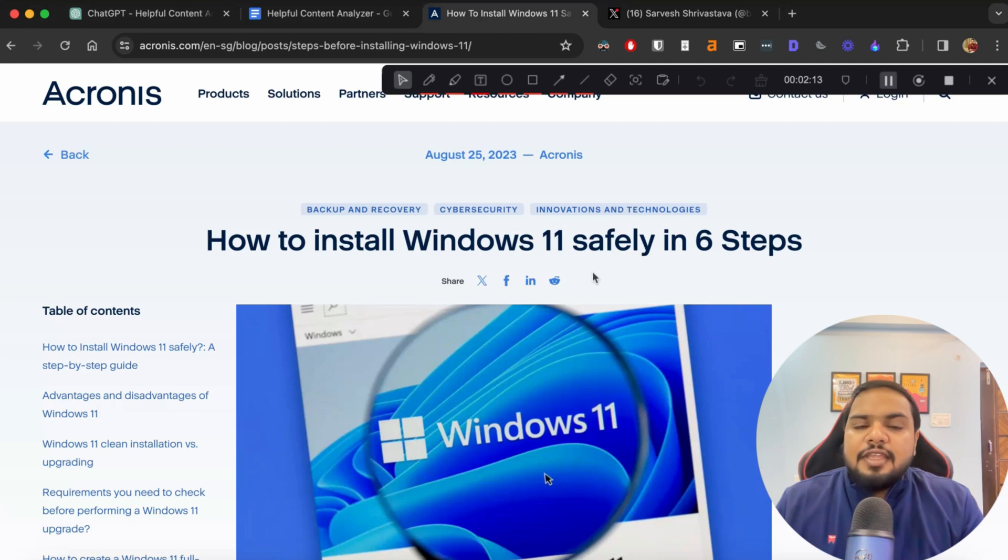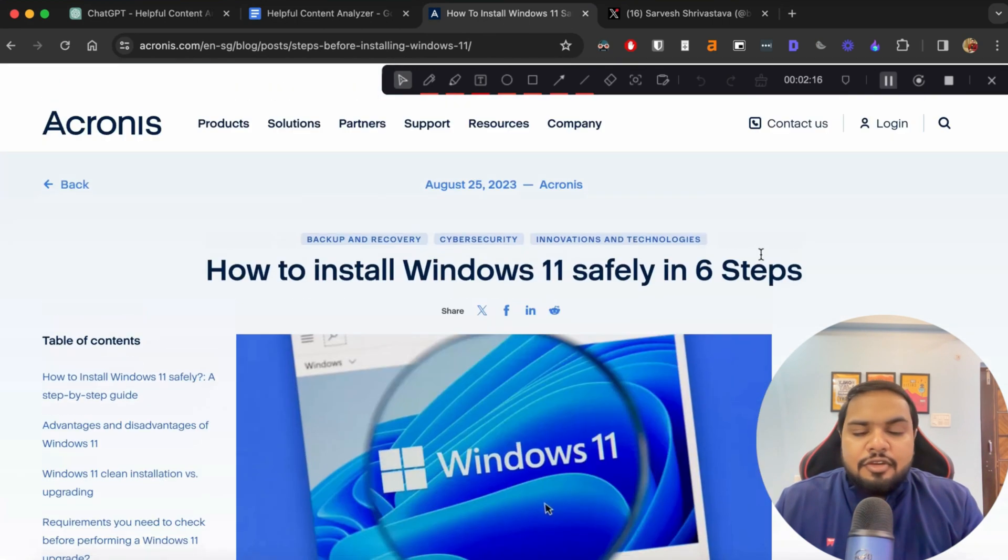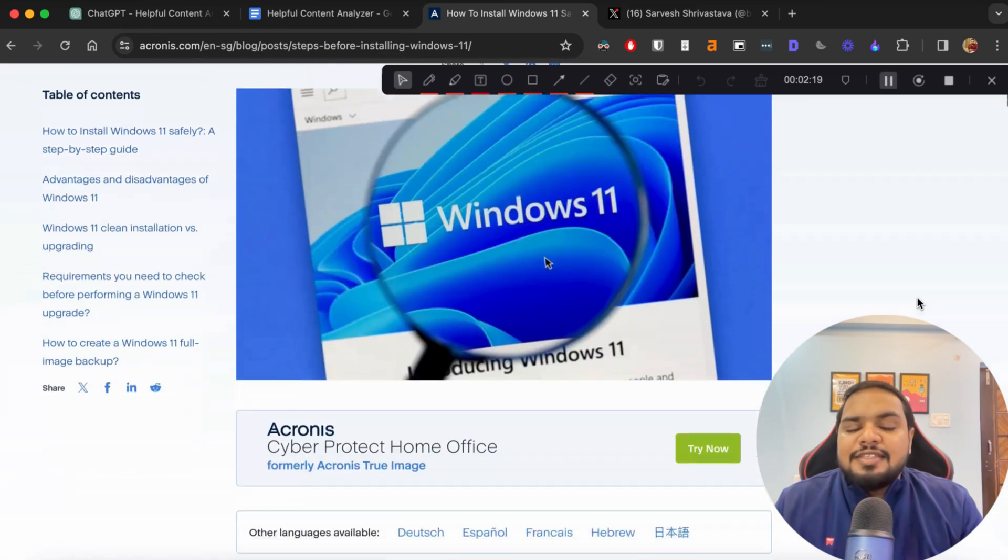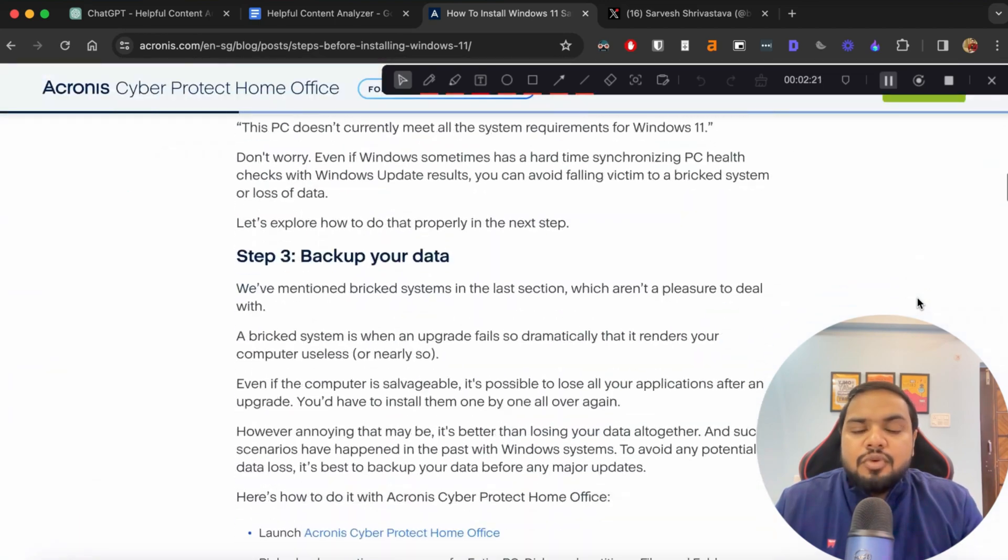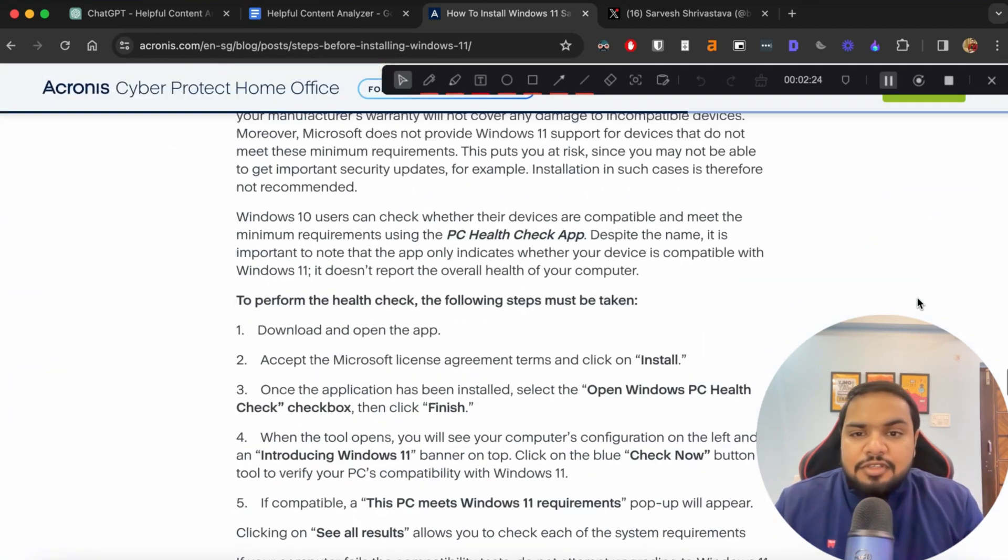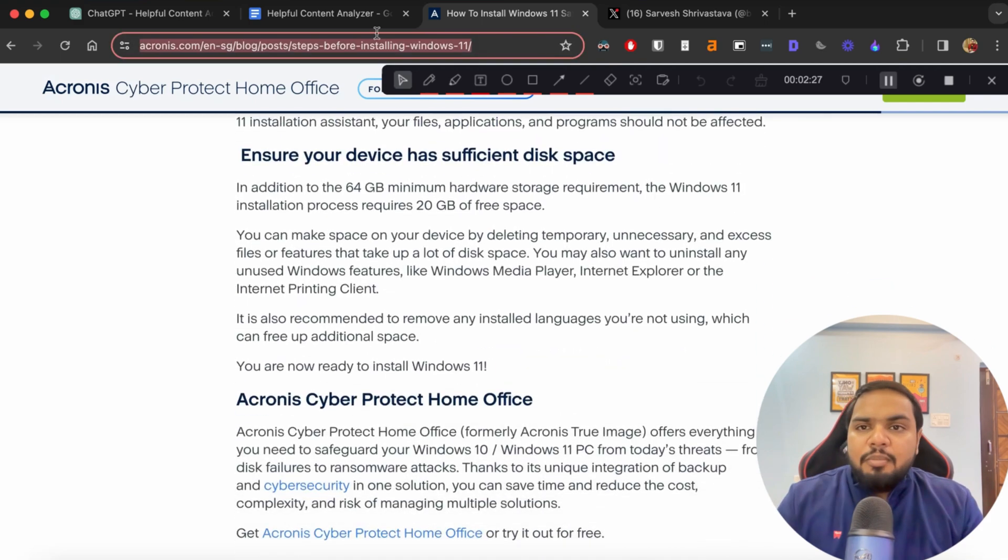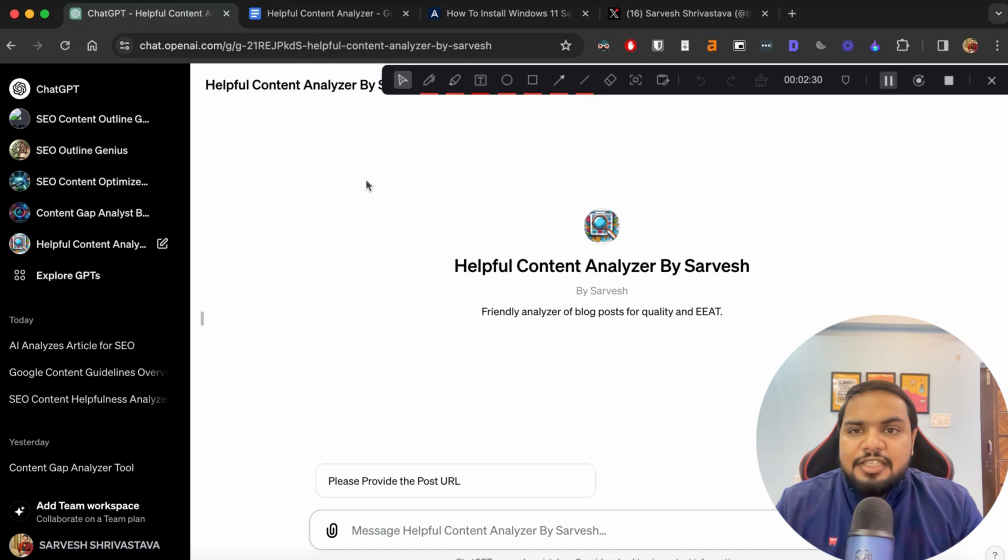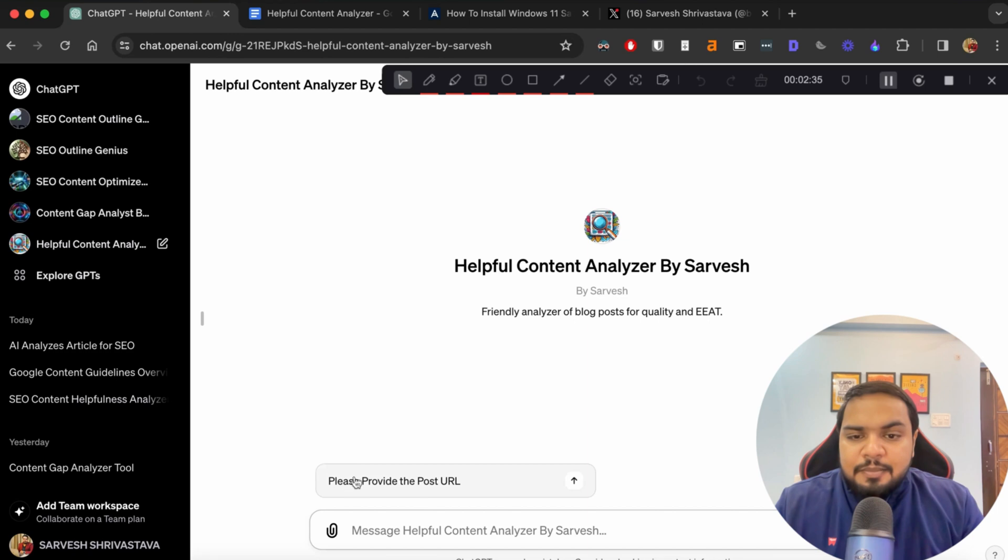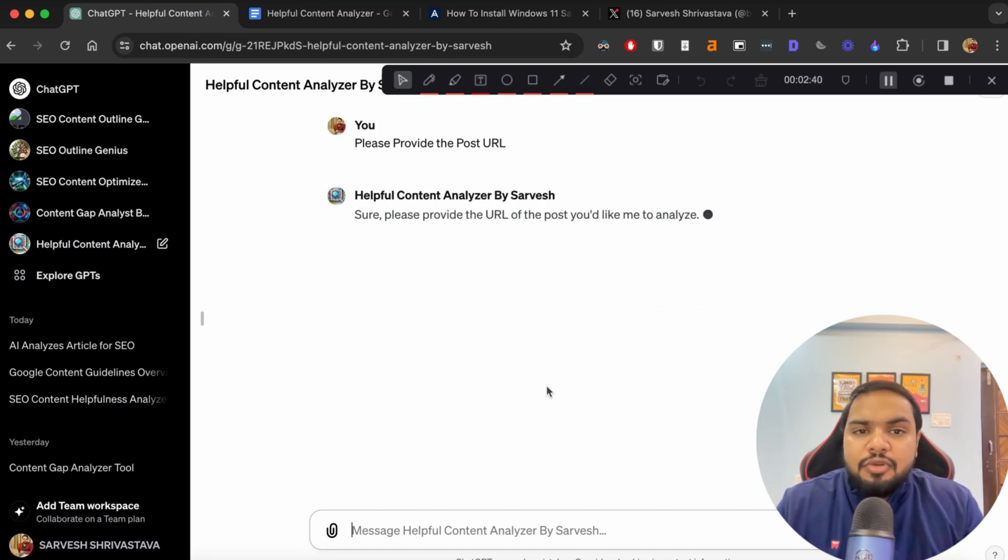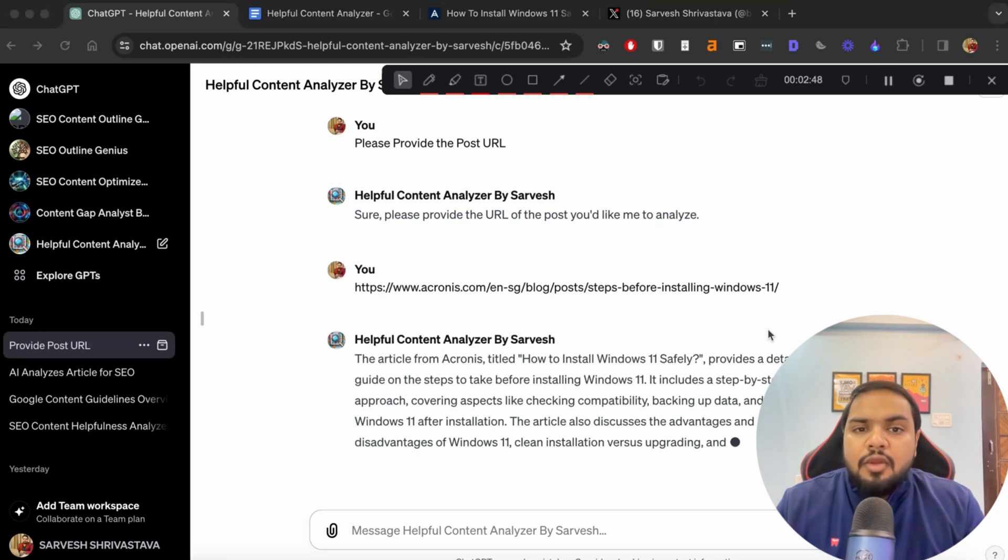So let's say this is the article that you want to rank. The topic is how to install Windows 11 safely in six steps. This is the title of the post. So what we do for the paid version, if you have ChatGPT Plus, you can simply copy the URL of your post and you can open ChatGPT Plus. And this is the custom GPT that I have built. Select this, please provide the post URL section. And the ChatGPT would then ask you to submit the URL that you want it to analyze.